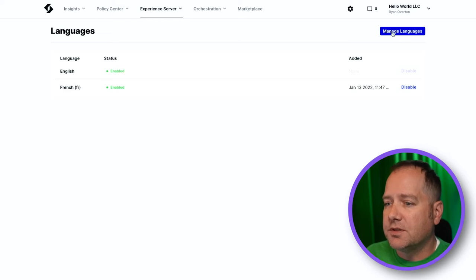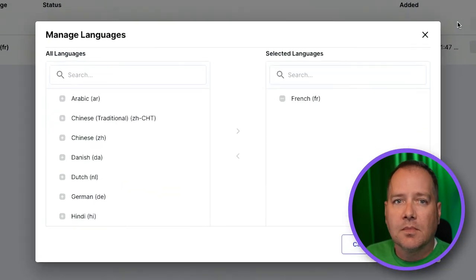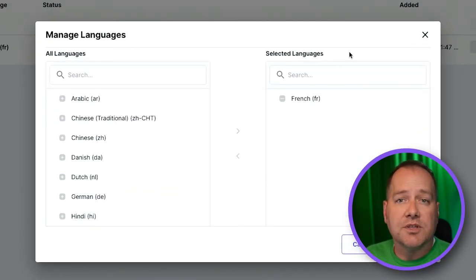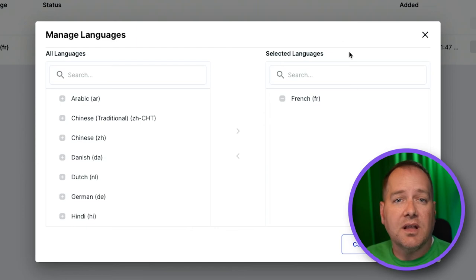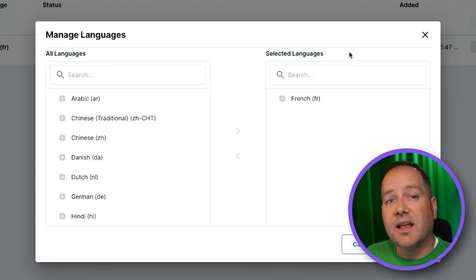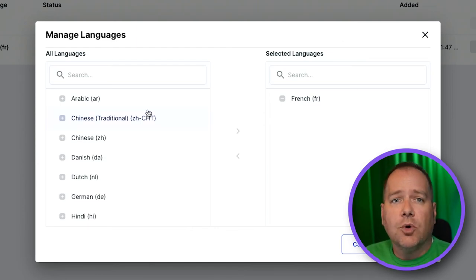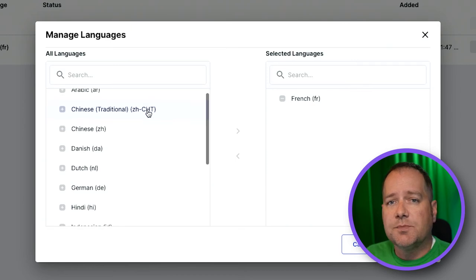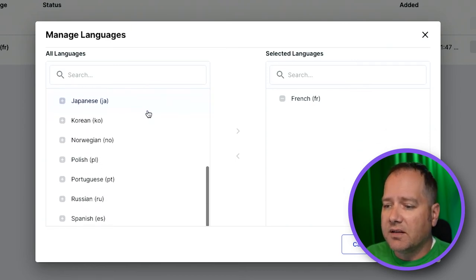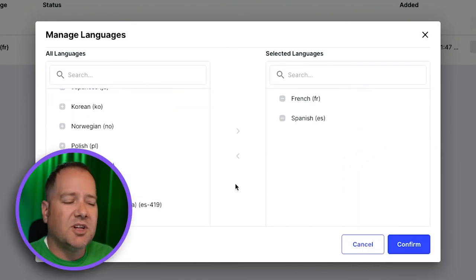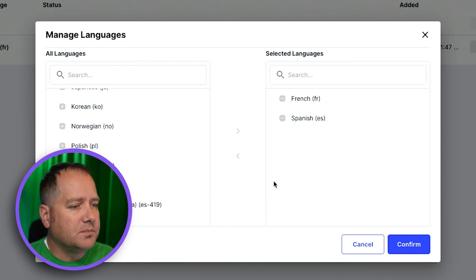Click on Manage Languages. In the dialog box, you'll see a list of available languages to add on the left and the language you've already added on the right. Scroll down on the left side until you see Spanish and select it. With our language selected, click on Confirm.